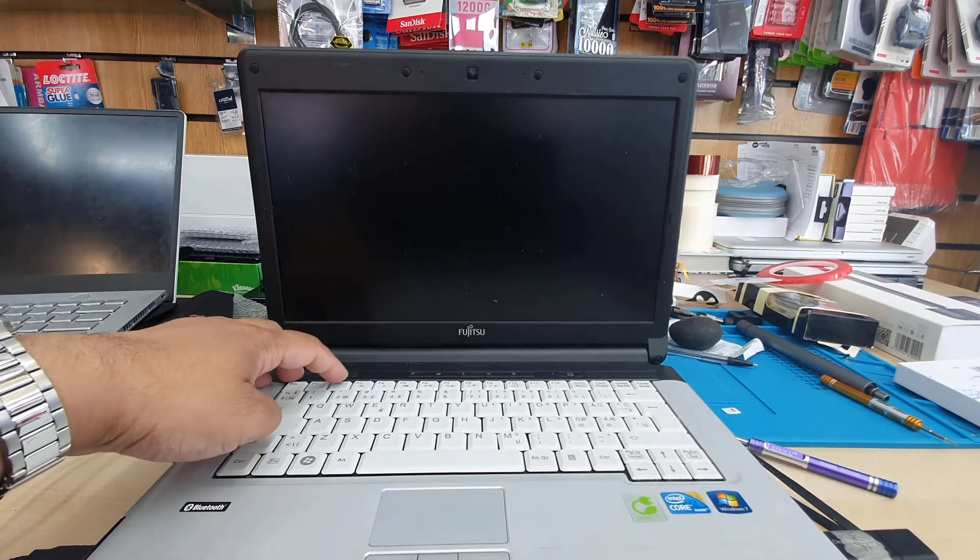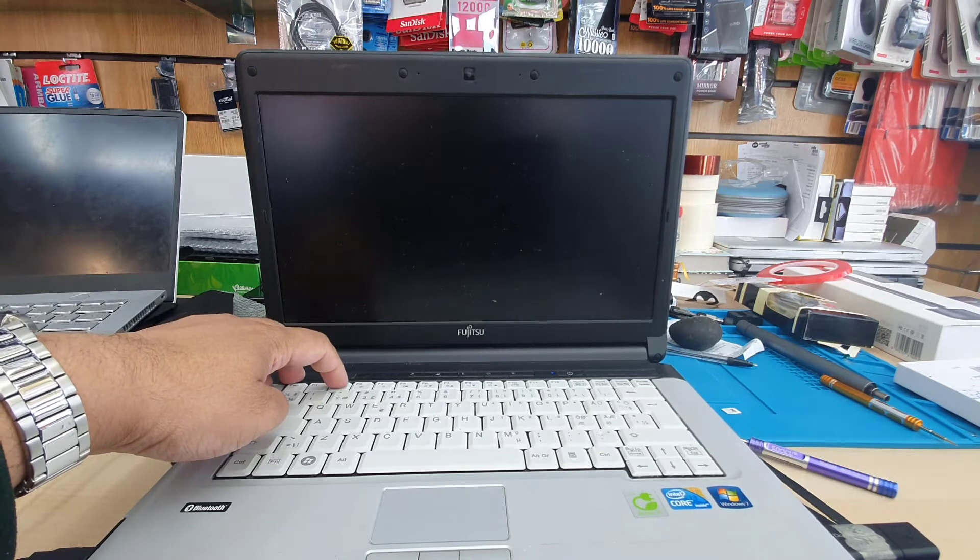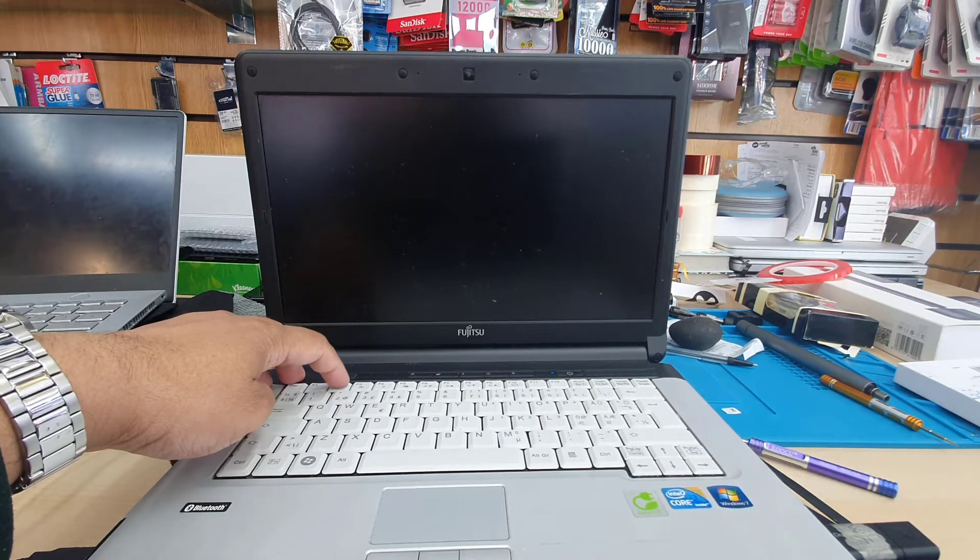First of all, make sure the power is off, then press the power button again to turn it on and press F2.